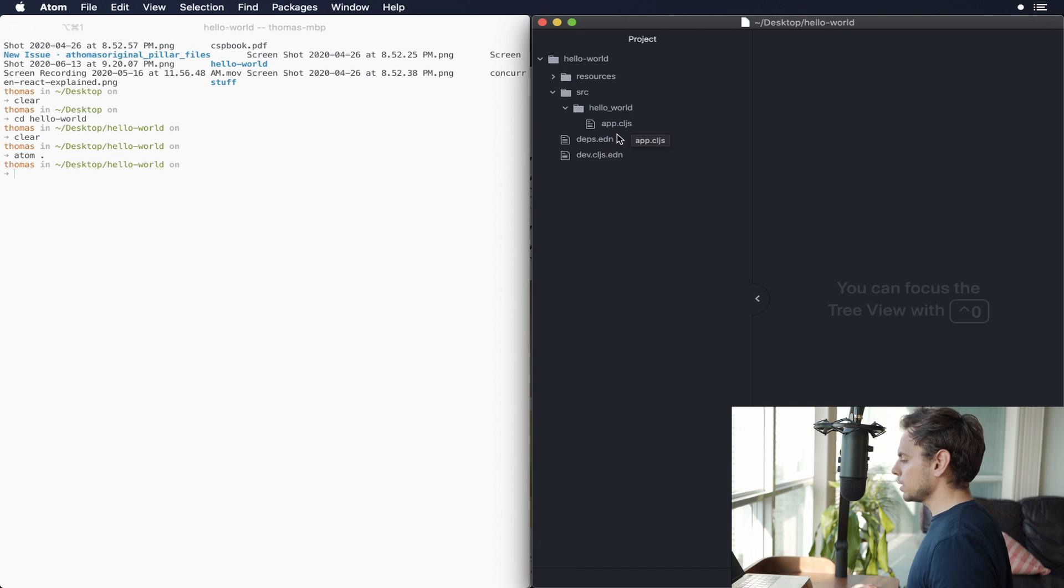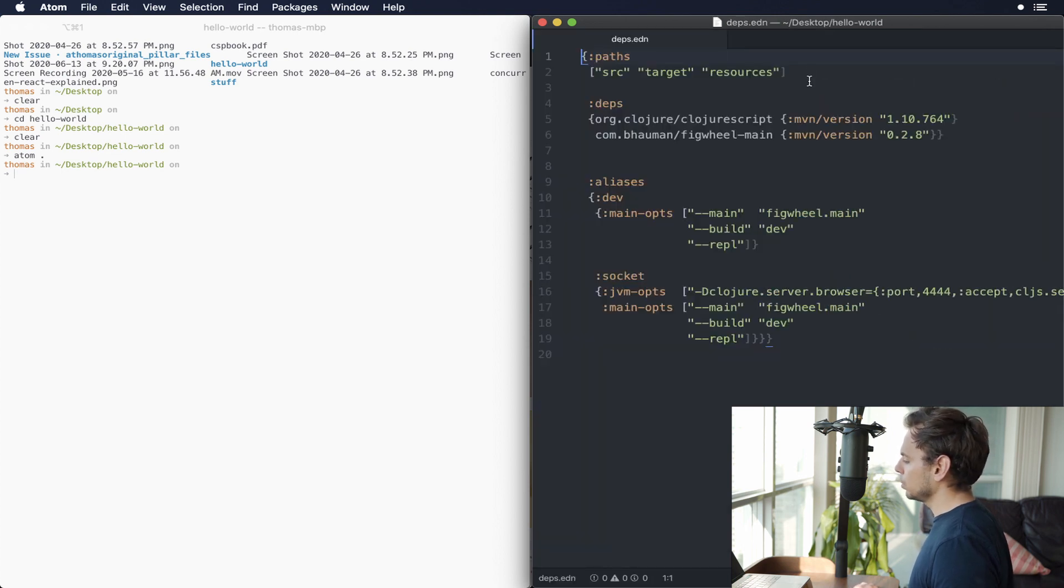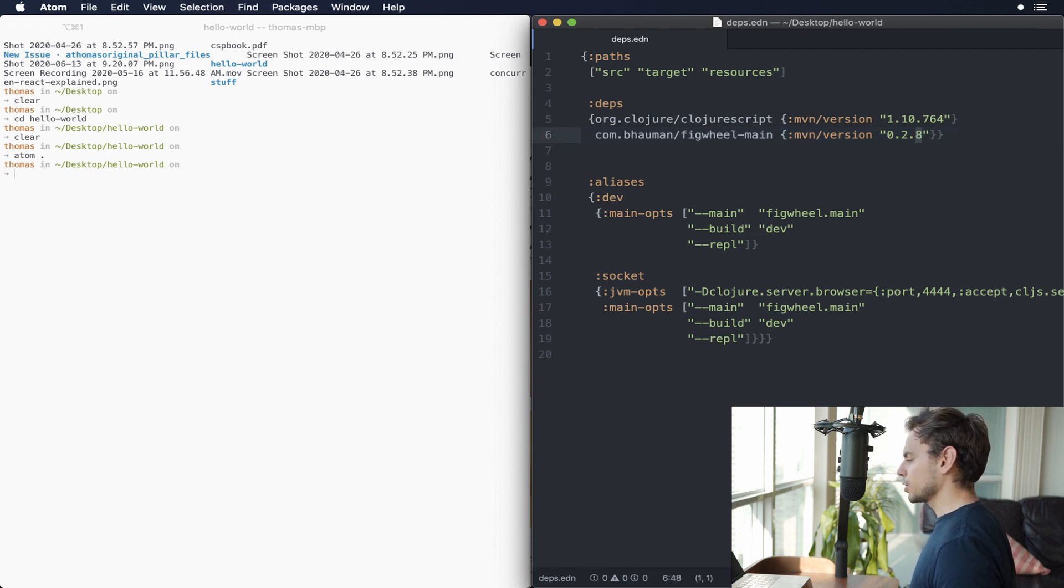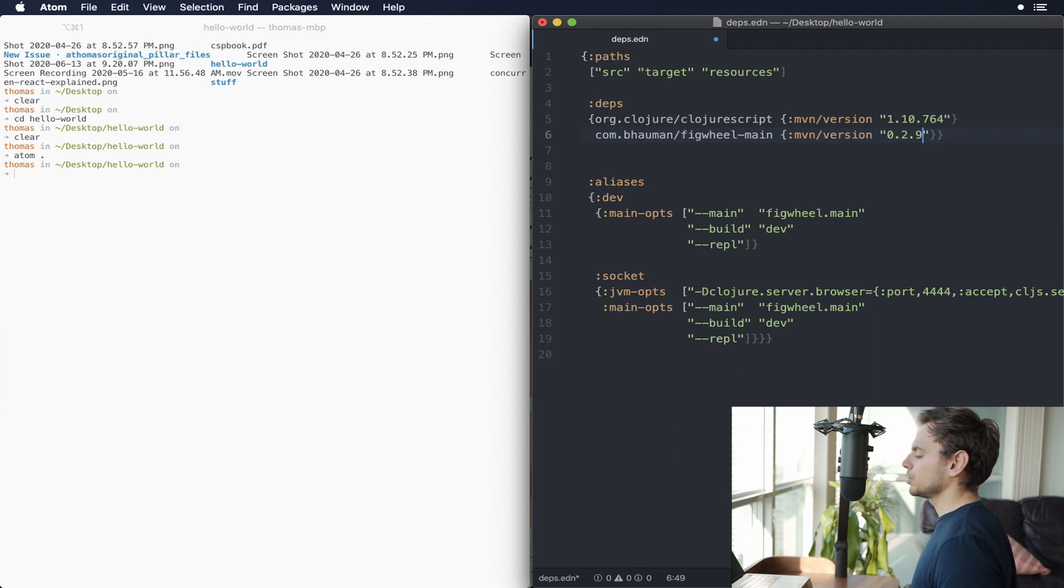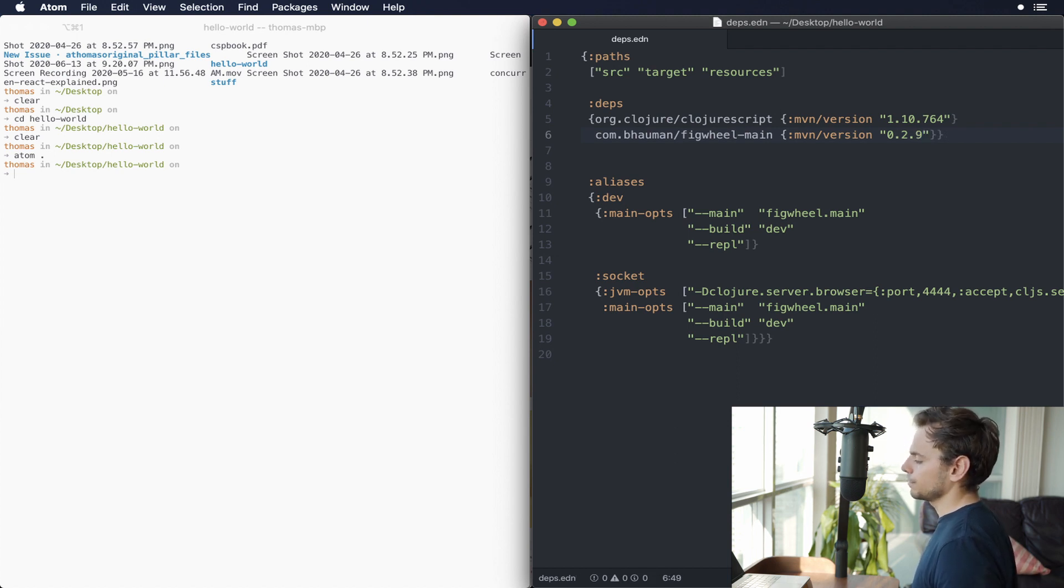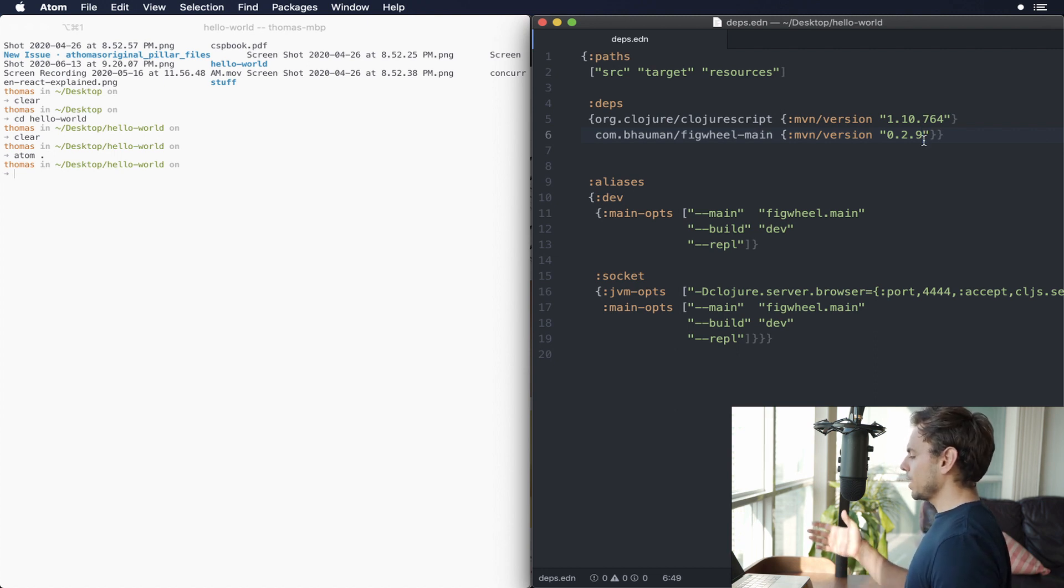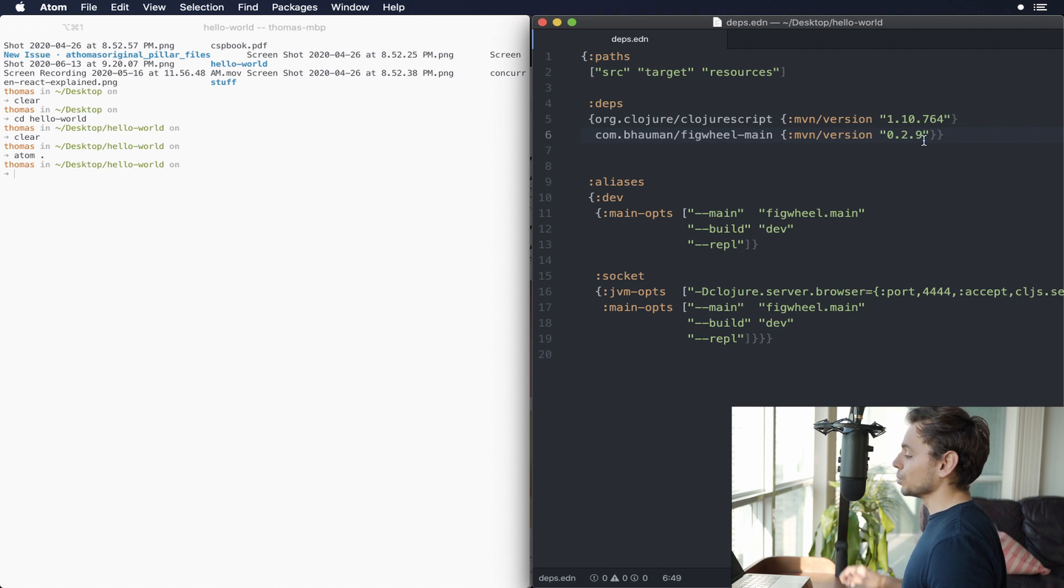The first thing that we're going to do is go into our deps.edn file and check out the FigWheel main configuration. In the previous video, we were using a much lower version than what I'm using right now. So what I want you to do is bump up to 0.2.9. That's the current latest version of FigWheel. And the reason why we're doing this is let's just use latest code so that as we're going along this whole series, it doesn't feel like it's super dated.